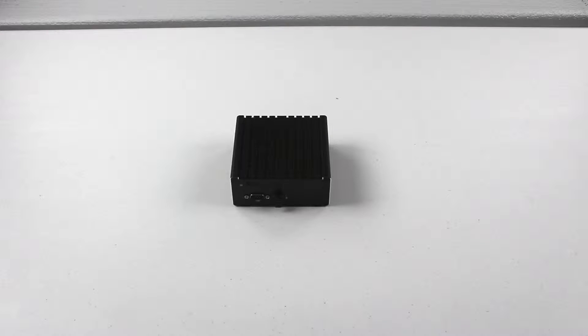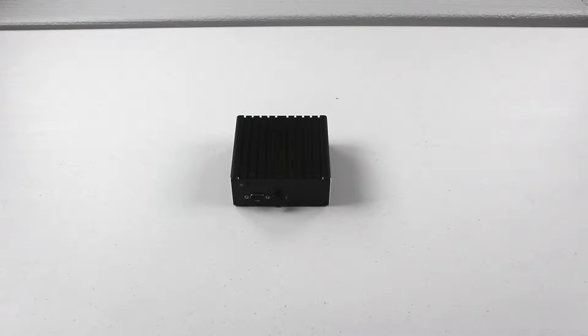This is Matthew with GoReboot Tech. Today I'd like to introduce you to this Jetway small fanless computer.